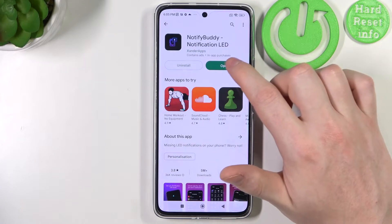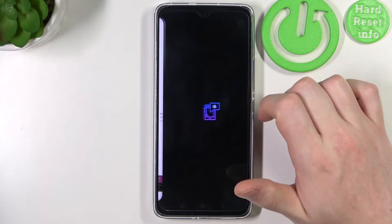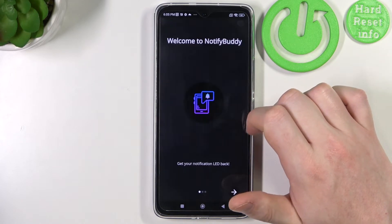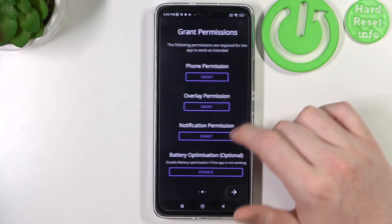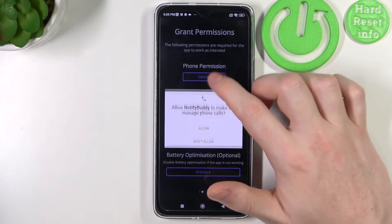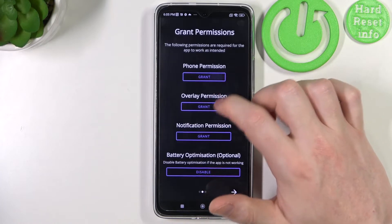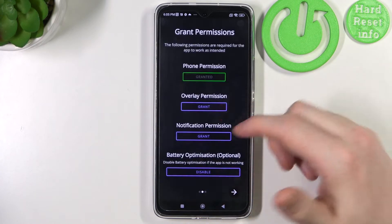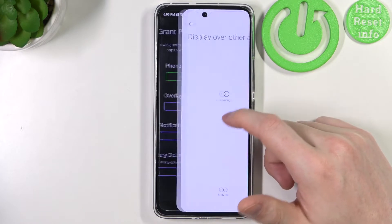After the installation process is finished, open the app, then go to the next tab and grant three permissions for this specific app.